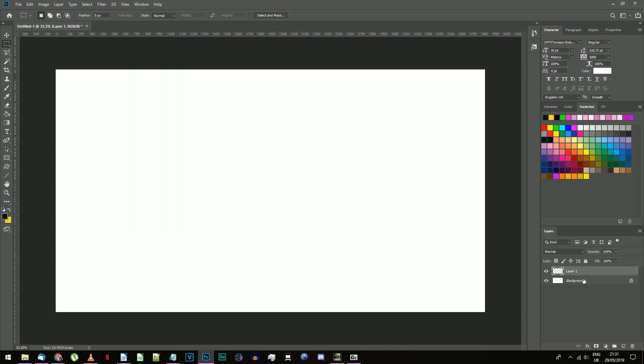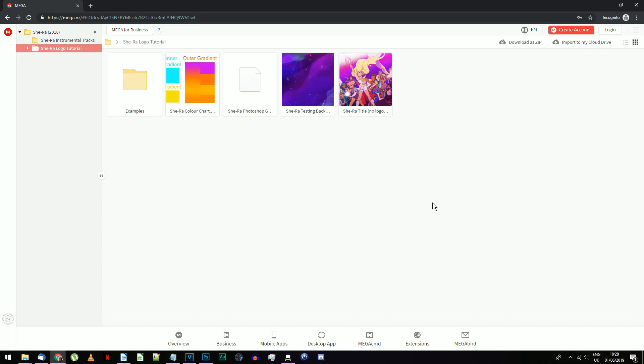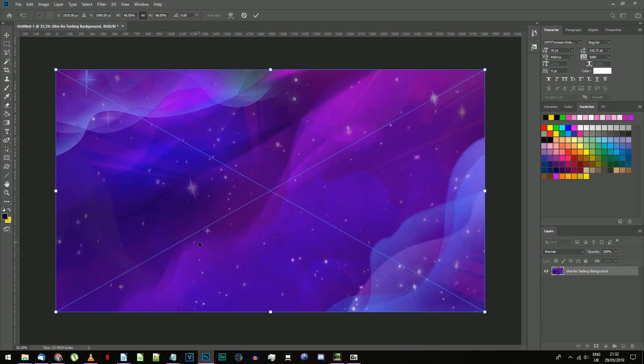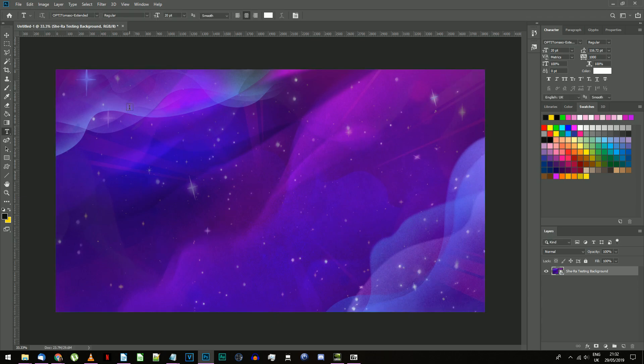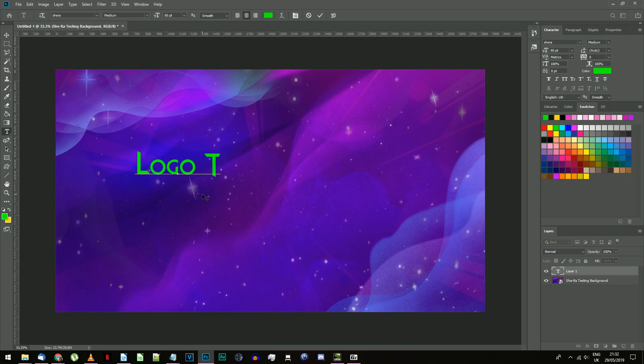Make a new layer and delete the white background layer. If you want, you can load in the sample She-Ra background image that I've supplied in the mega folder. Select the text tool, select the She-Ra font to type with, and write whatever you want the text to say.